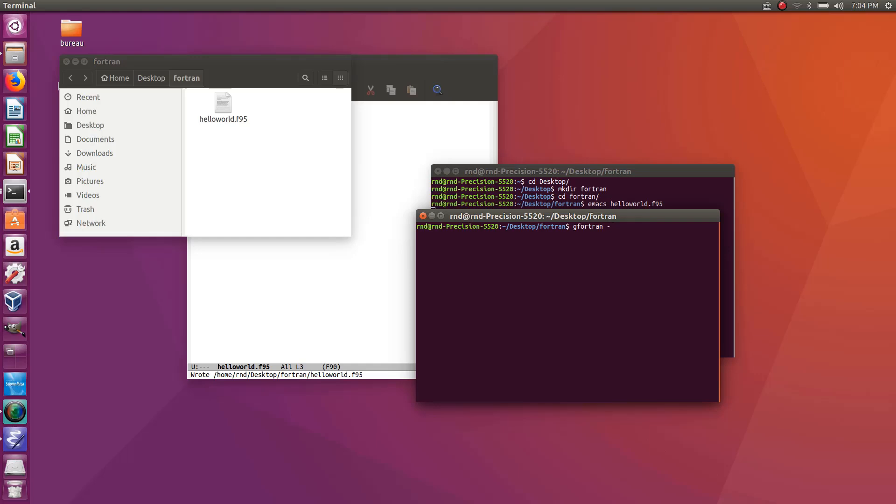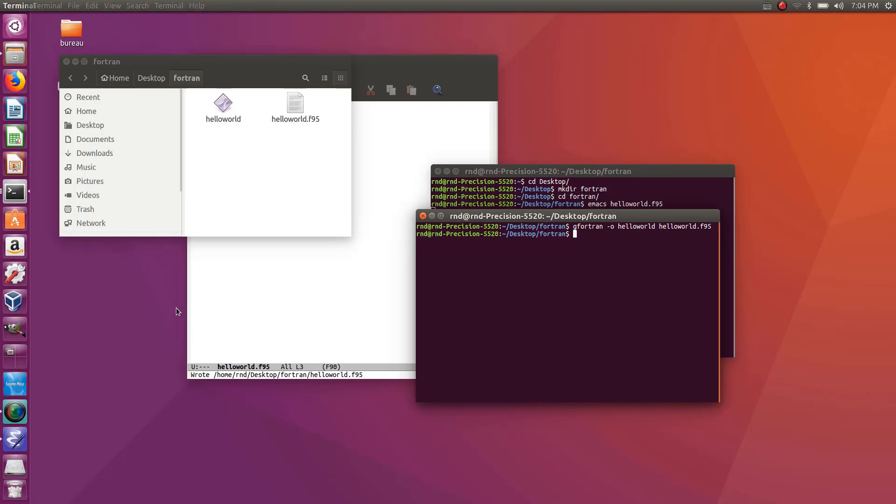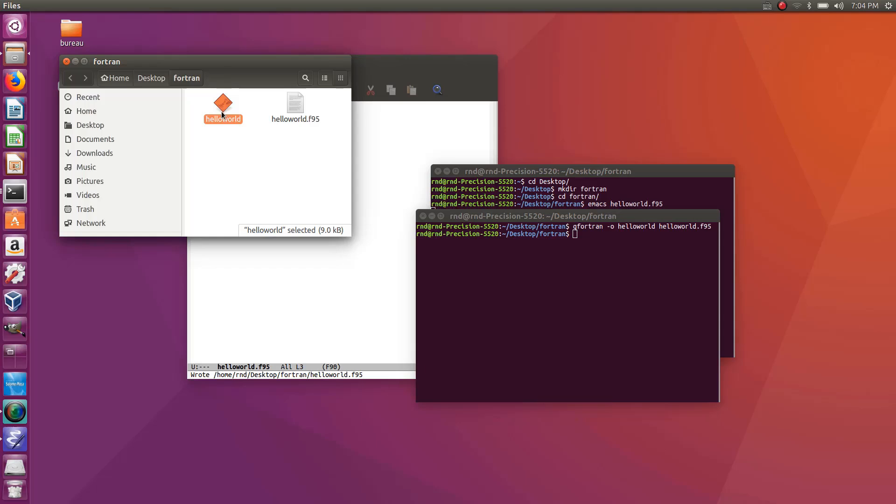So gfortran and then dash o then you put the name of your executable that will be generated so hello world and then the name of the file to compile hello world dot f95 enter and you see that in my folder here the hello world executable has been generated. So now how do I launch it. If I double click on it you see doesn't work so I have to execute it from the terminal because now it's just a terminal kind of program for the moment.